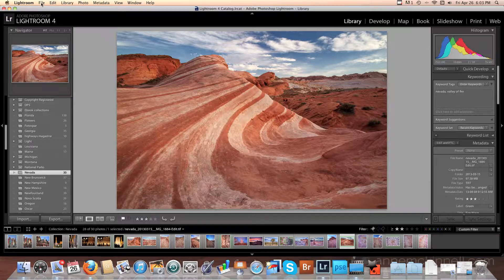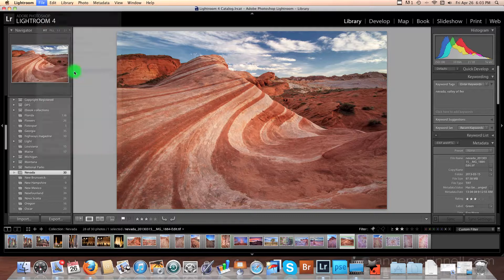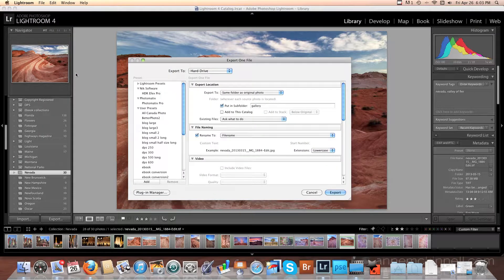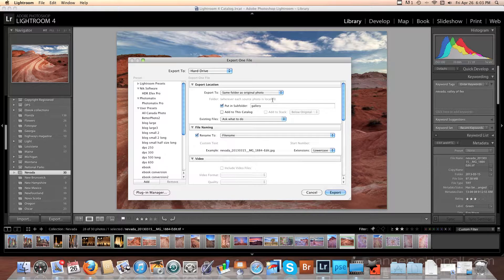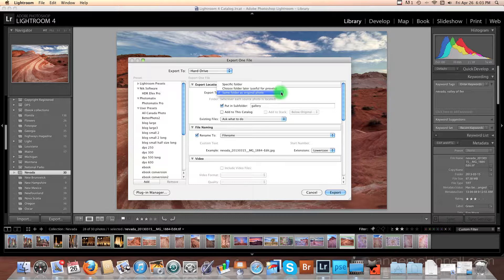So the first thing I'm going to do is select File Export. Now in this pop-up window is where you make all of your settings for how you want your export to go. So you can export this to the same folder as your original photo or you can choose a specific folder.